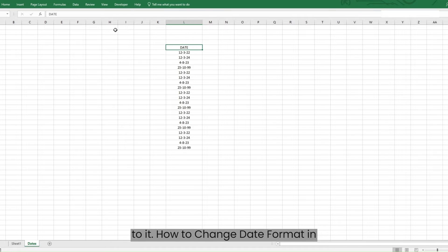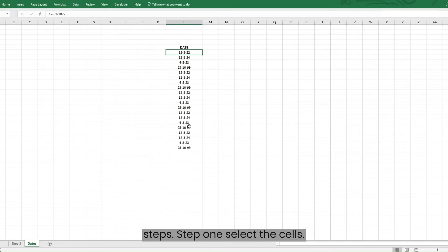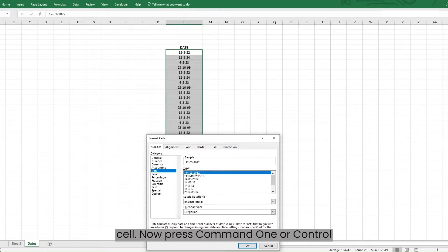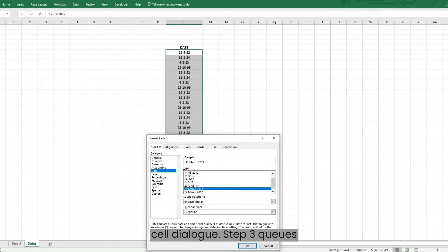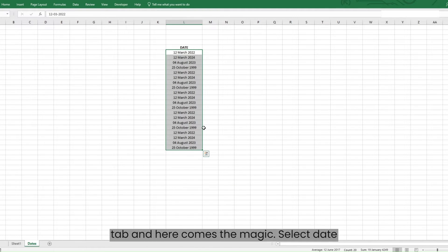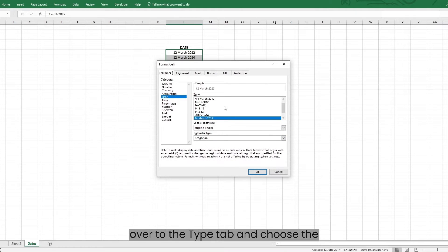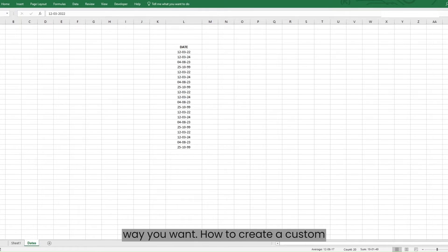How to change date format in Excel? Changing date formats in Excel is an easy process. Step 1: Select the cells containing your dates. Step 2: Press Command+1 or Control+1 on your keyboard to open the Format Cells dialog. Step 3: Click on the Numbers tab and select Date from the list. Step 4: Head over to the Type tab and choose the format you want. Your dates are now displayed exactly the way you want.